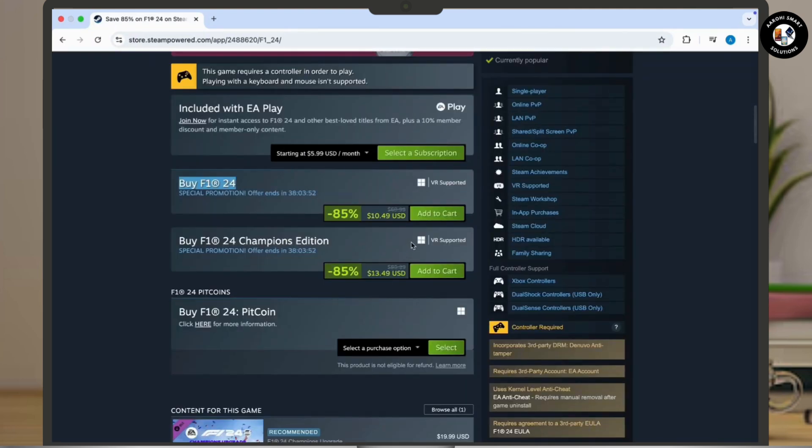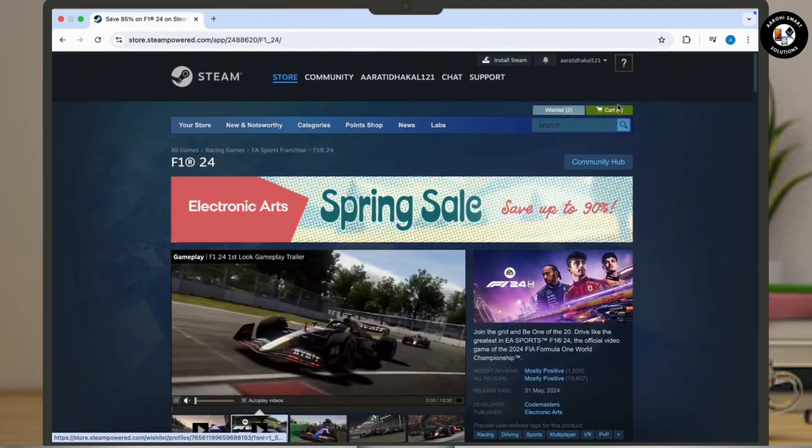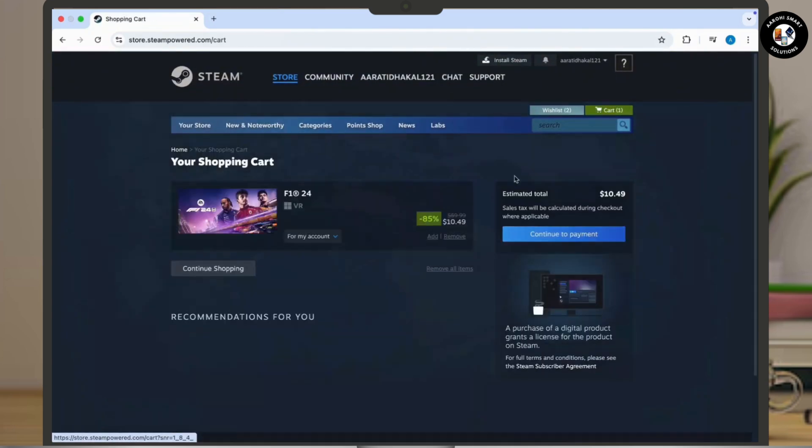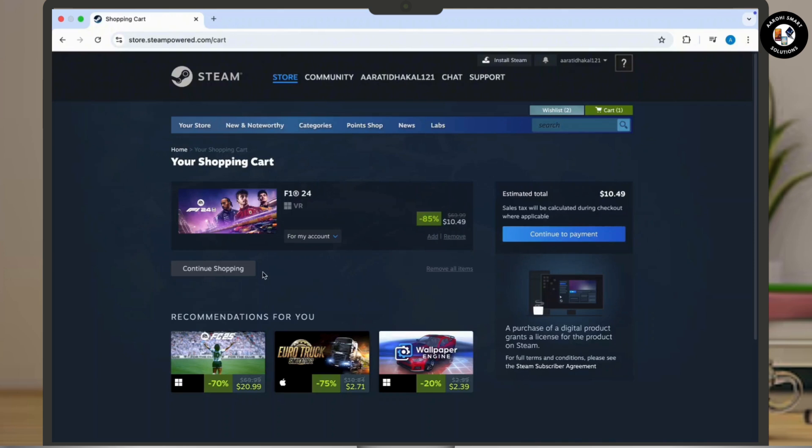Now navigate to the cart section. You can see cart at the top right corner of your screen. Now you can simply see continue to payment option available there. Tap on continue to payment and proceed to checkout.